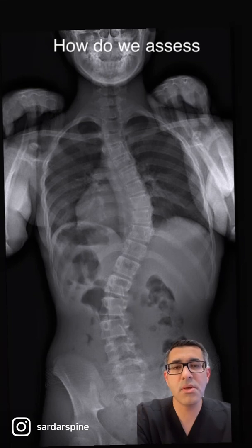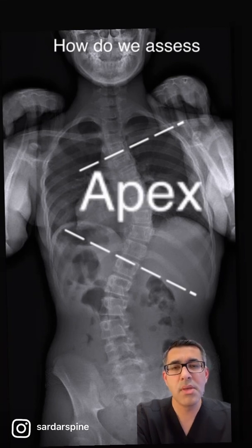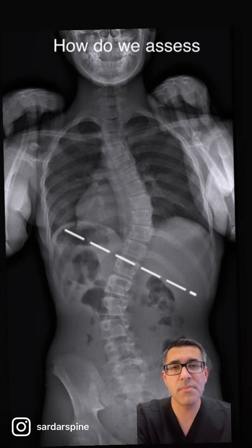Next, we measure something called the Cobb angle for each of these curves, which is measured from the most tilted segment above and below the apex of the curve.